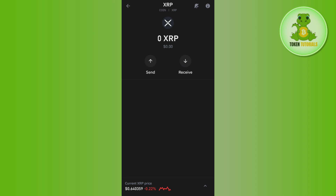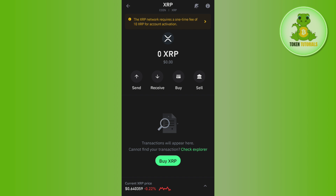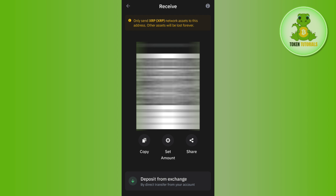Here you will see two options: the first is Sell and the second is Receive. Since you want to find the XRP destination tag, it means you want to use it to receive XRP, so you will have to tap on the Receive button.